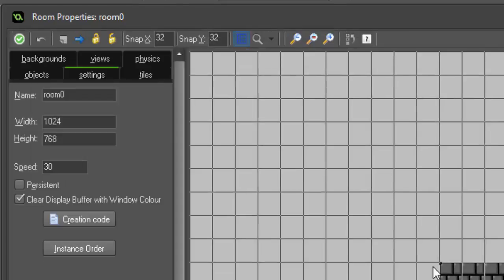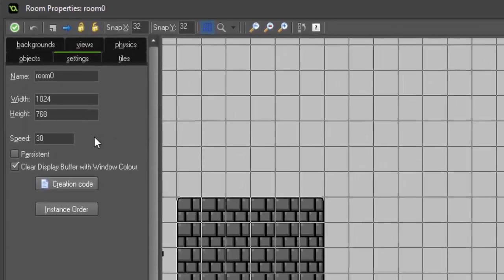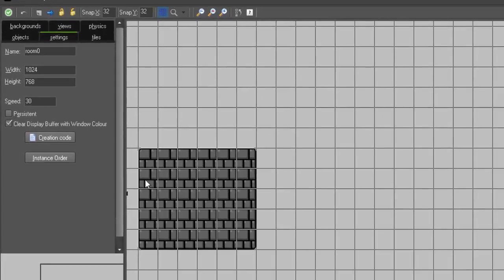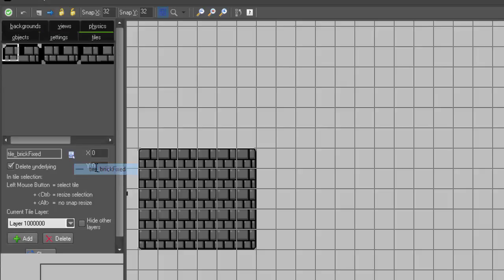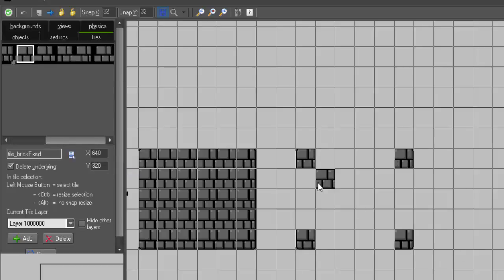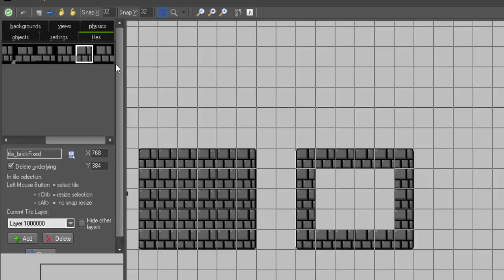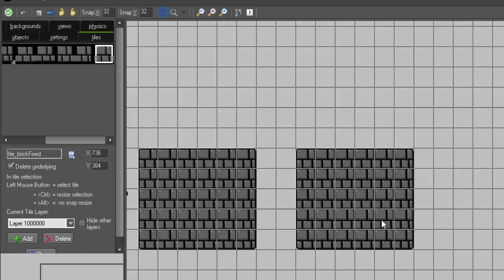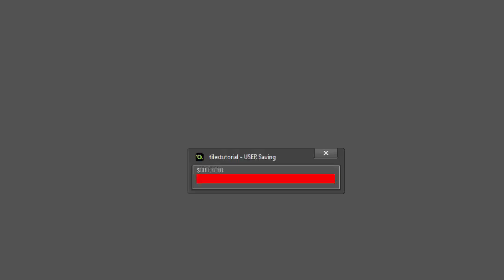So if we get into our room here, we can draw ourselves this exact same little layout using our fixed tile set. So now that we have that done, we can go ahead and close this and hit the play button.